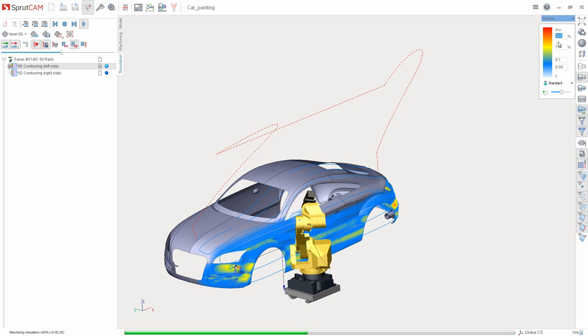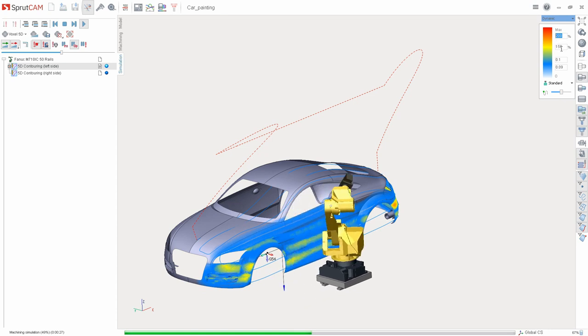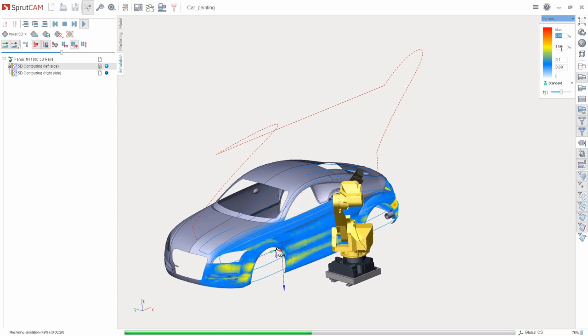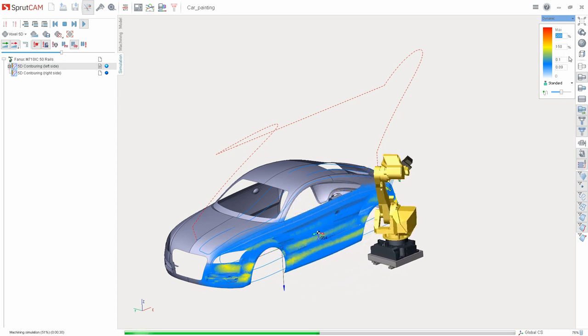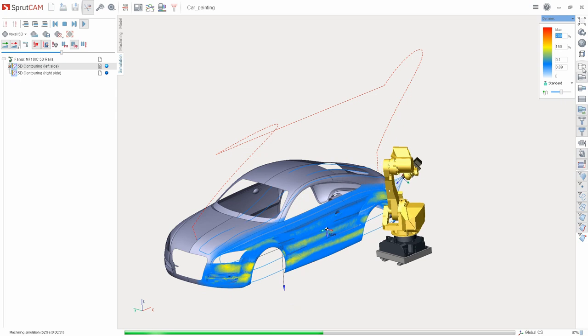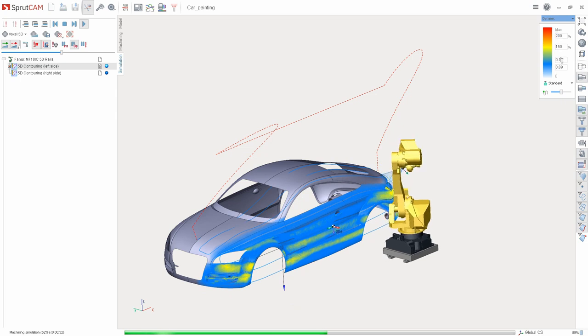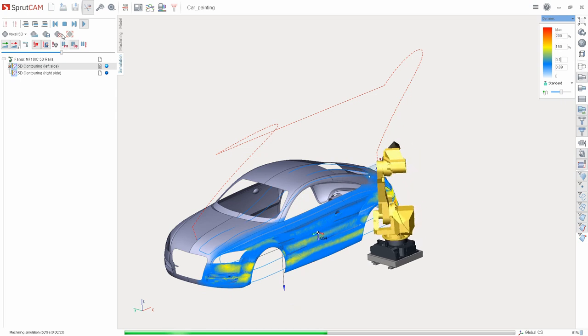If you need to change the thickness values, then you don't need to perform the simulation again. Simply change the value and press enter.